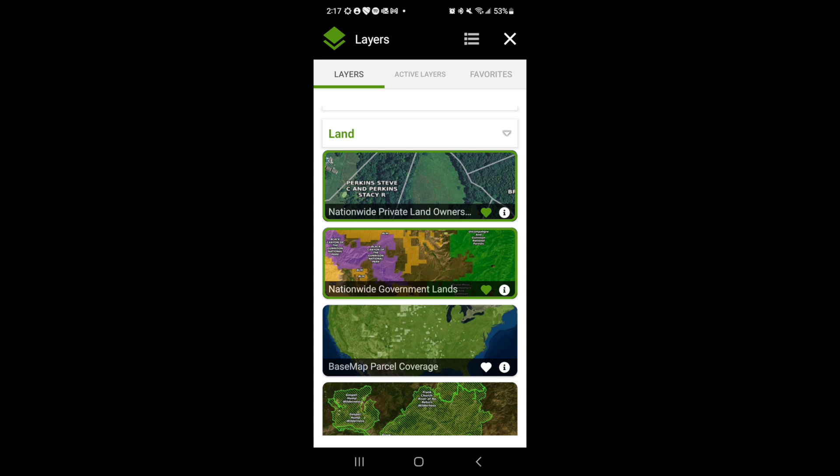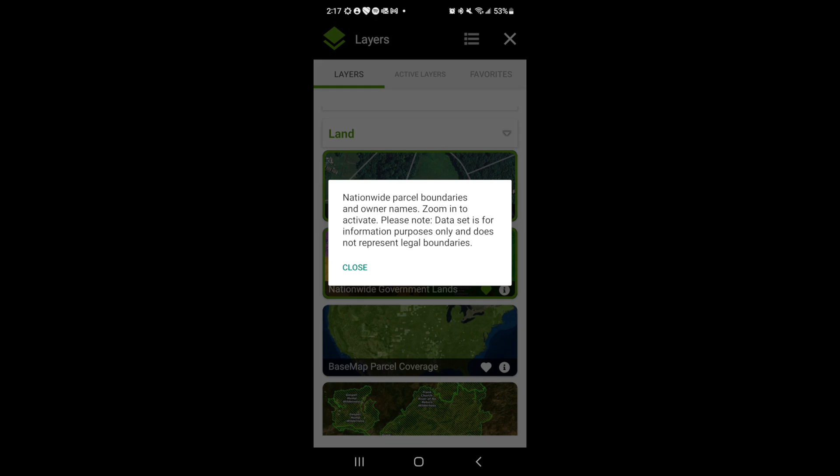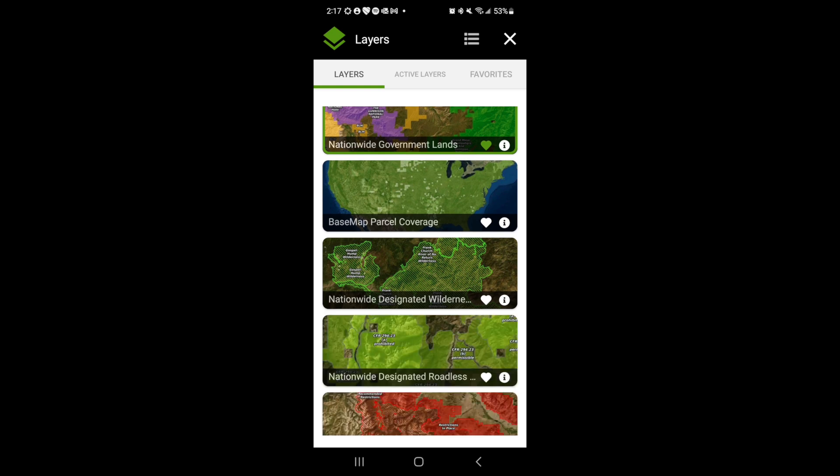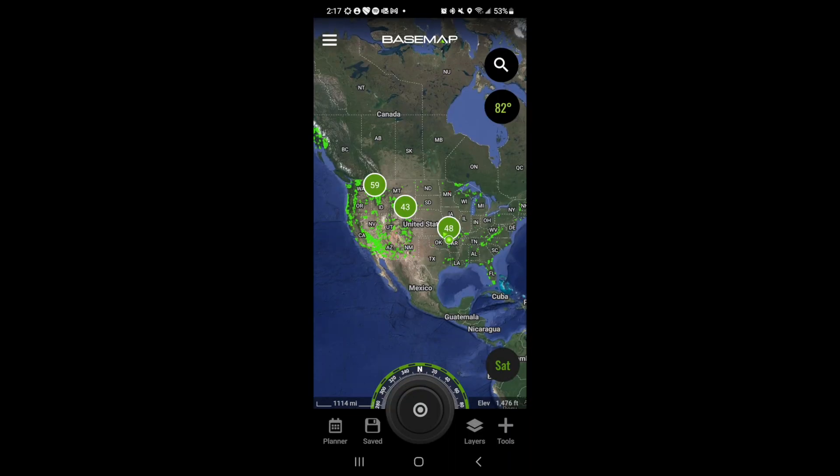If you want to know more about a layer, simply tap the information icon to see what the layer is all about. Once you've turned on any layers that you would like on the map, you can simply hit the X at the top right corner of the screen and this will bring you back to the map.